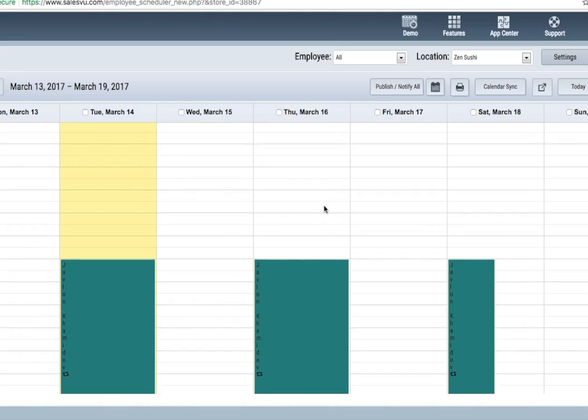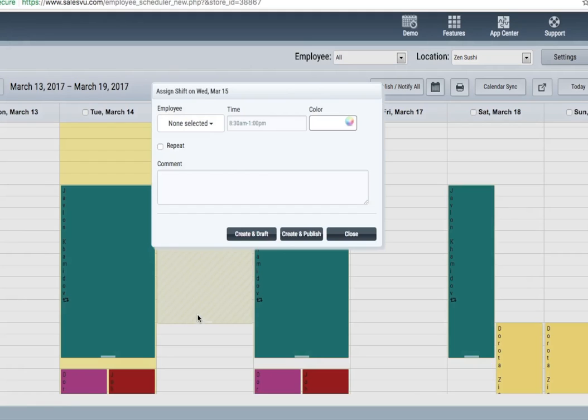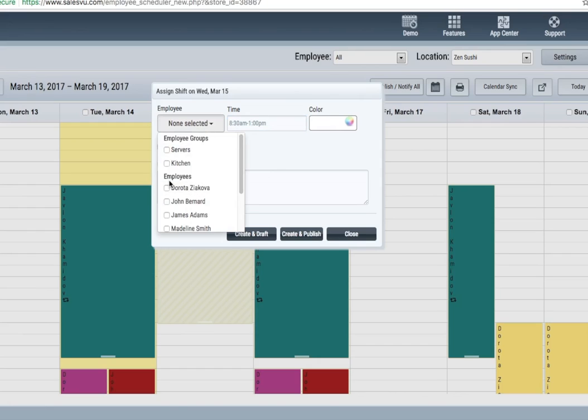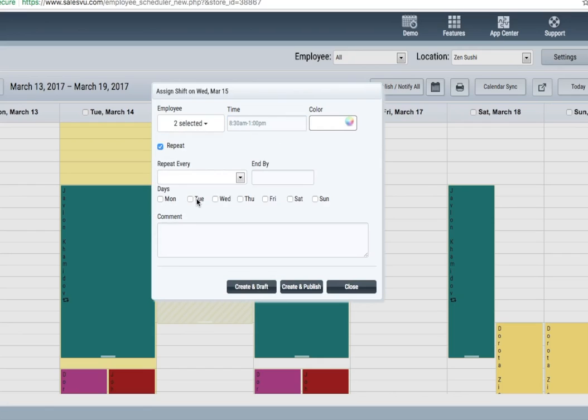The scheduler is the next thing you'll want to set up. This allows you to create a shift for one or multiple employees. To do so, simply drag like this. You can customize the time if you need to.